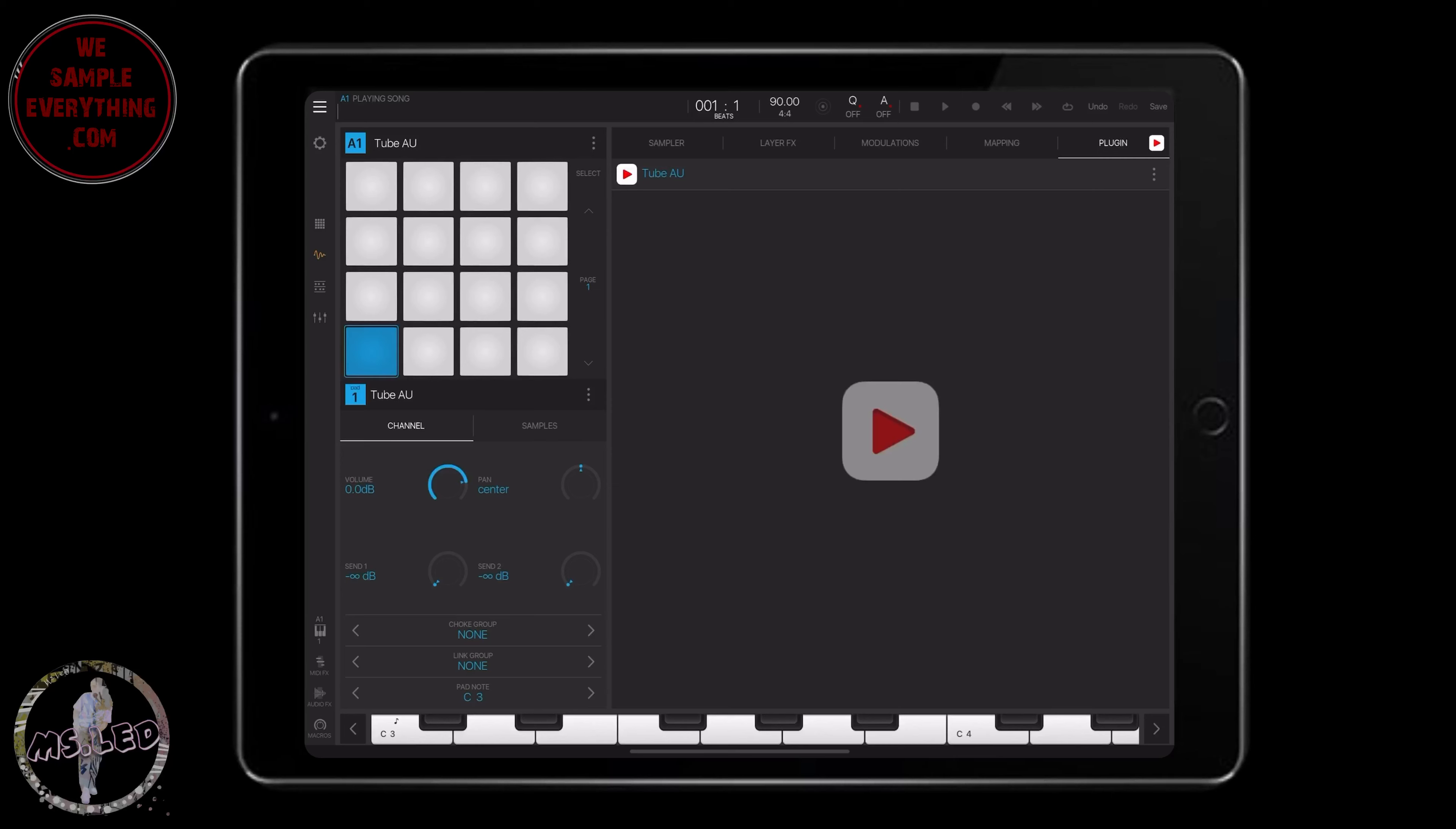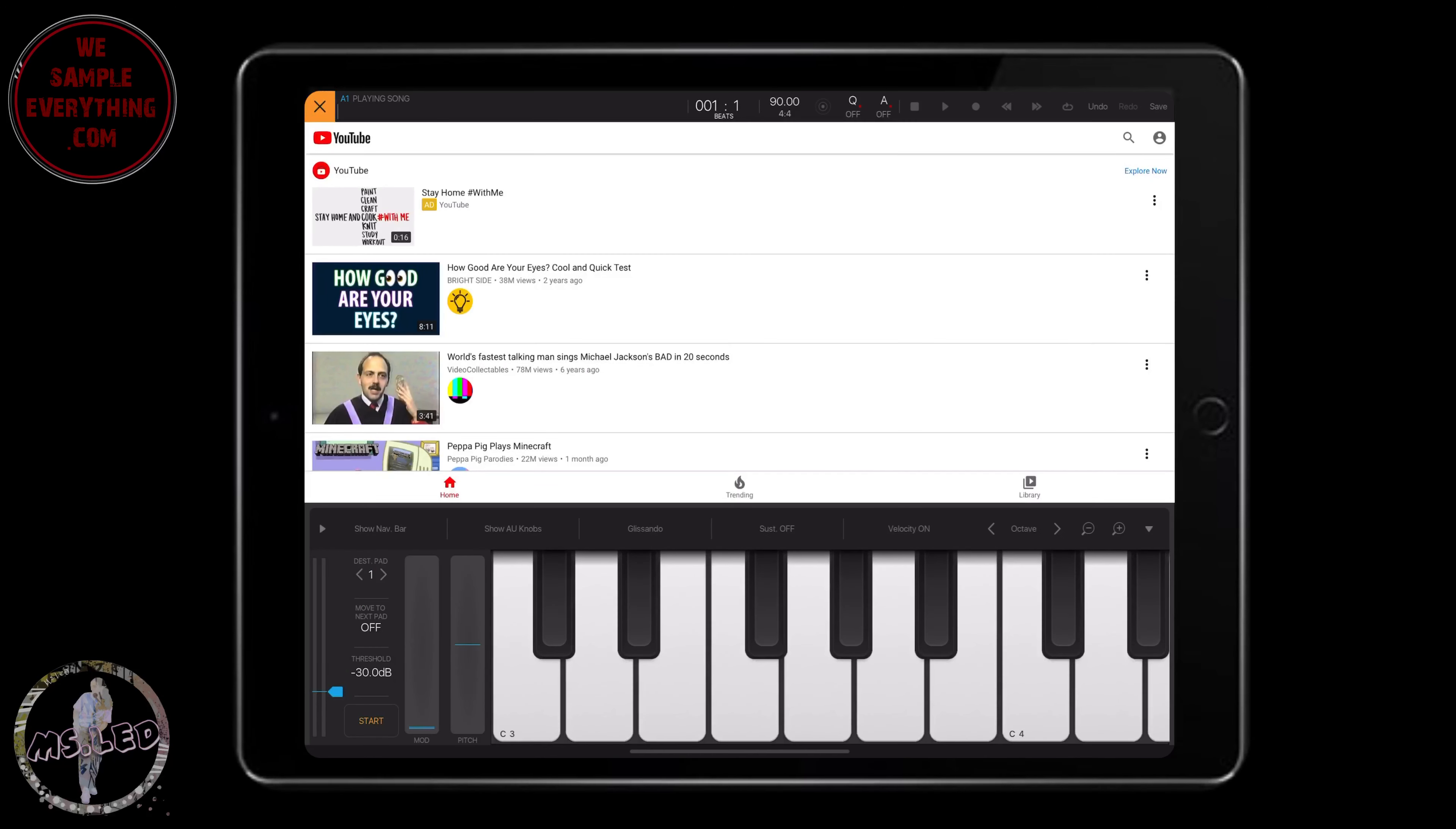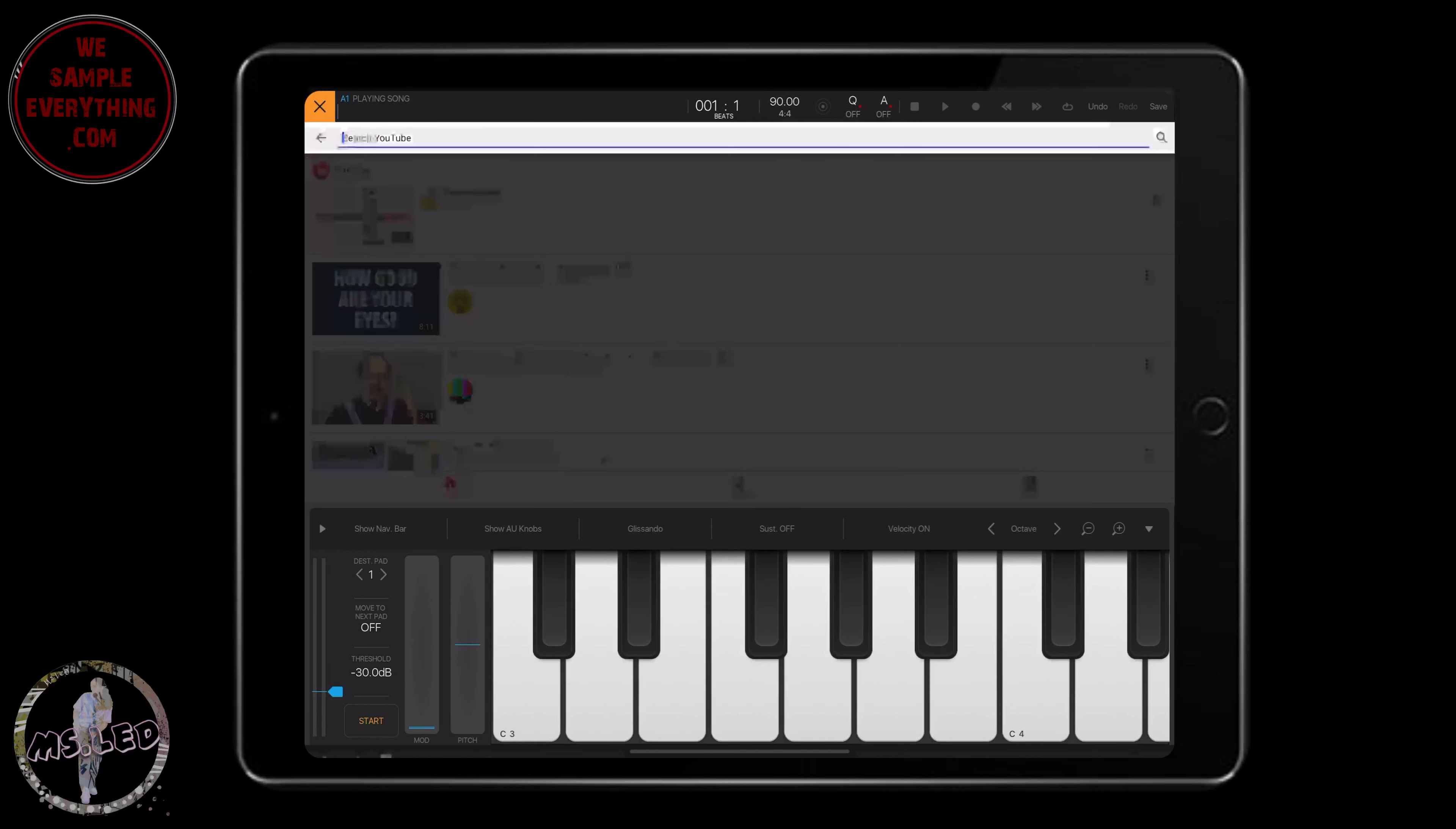So when you used to go get a sample off of YouTube, you had to go the long way. You had to download it, copy link, download it, then convert it into a YouTube converter. Now with this app you don't have to do any of that. It'll cut your time in half.